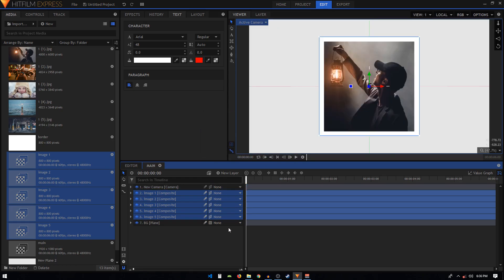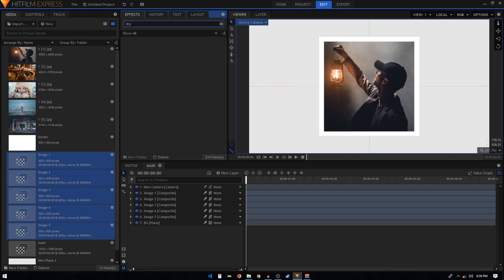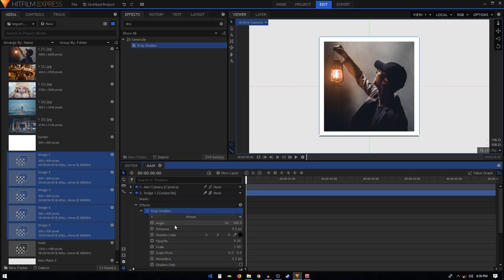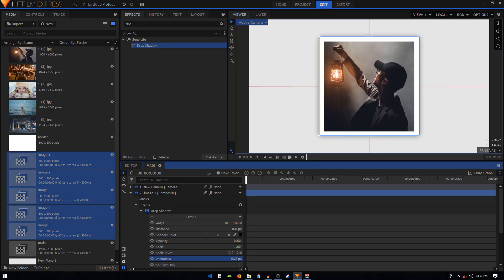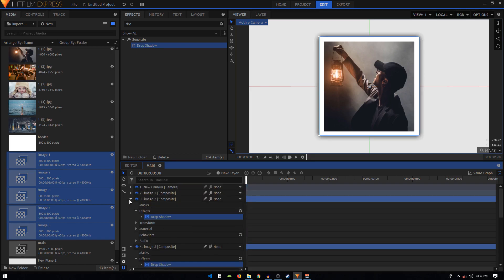It will ask you to create a camera — click Yes. Then in the effects tab search for the Drop Shadow effect. Set the distance to zero, change the penumbra to around 43, and set the opacity to around 25. Copy this drop shadow and select the other image composite shots, then Ctrl+V to paste the drop shadow effect onto those layers.